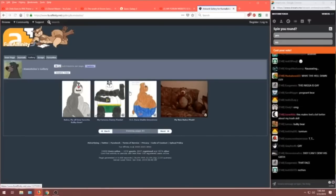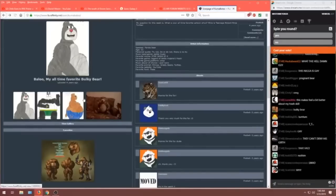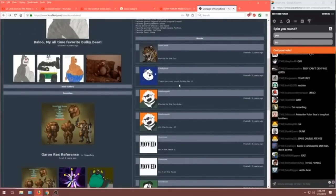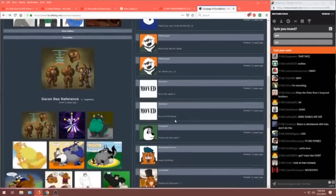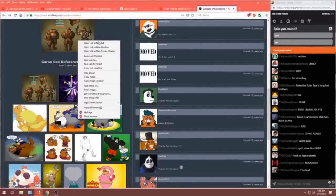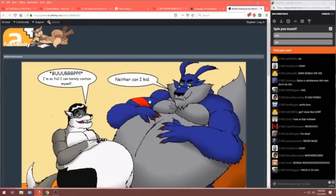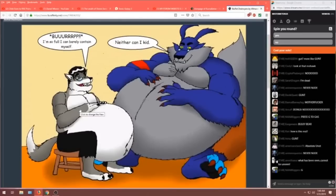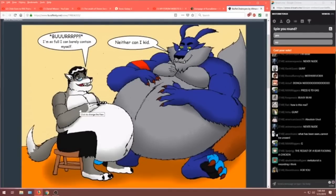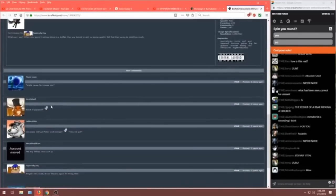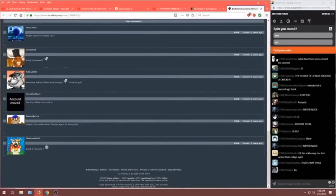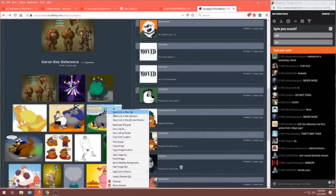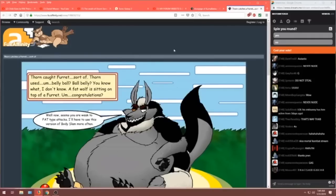Okay. This might be asking for... Oh, no. He's only got four in there. Okay. Thanks for the fave. Thank you so much for the fave. Thanks for the fave. Okay. Just a lot of fave sharing. I think our friend here likes big fat dumb animals. Buffet destroyed. Burp. I'm so full I can barely contain myself. Neither can I, kid. Let's see. Did he comment in here? I don't. Account removed. Okay.